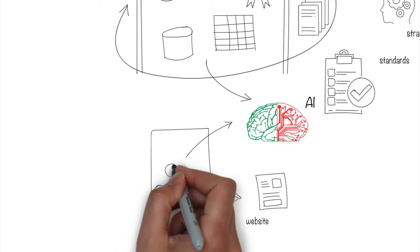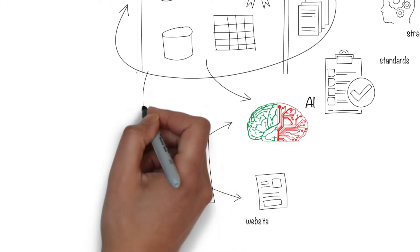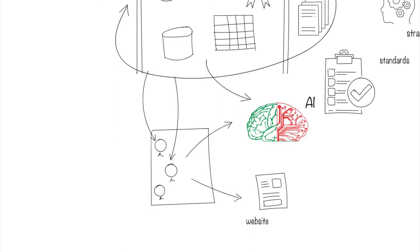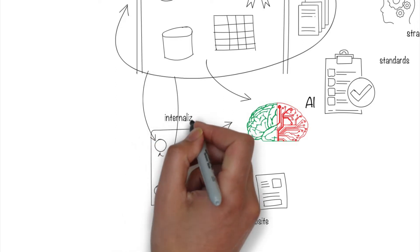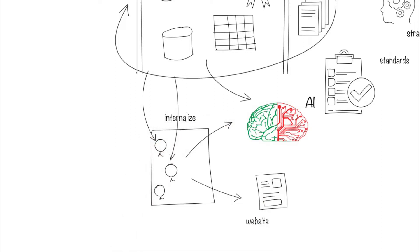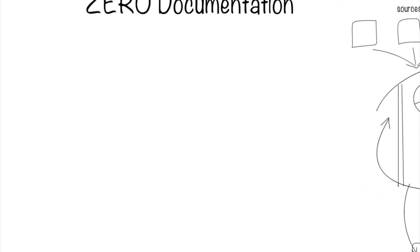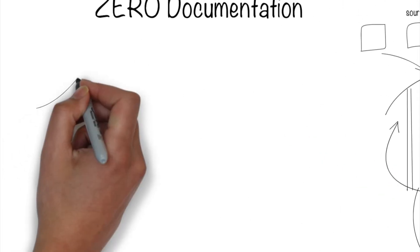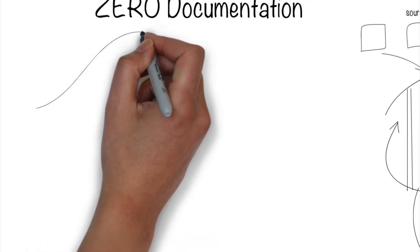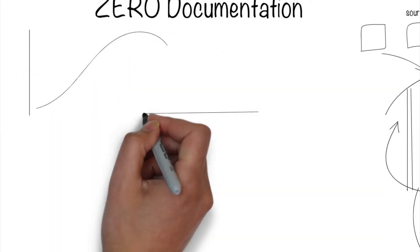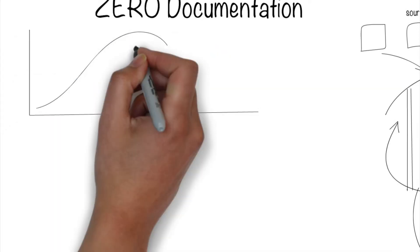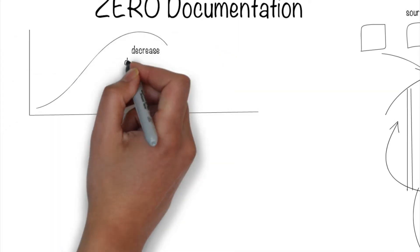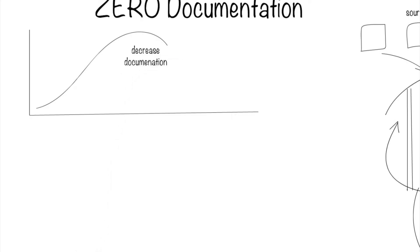Slowly, the organization should internalize many of these principles and guidelines and mature in the space. As this happens, everyone in the organization understands data and there is less need for the documentation. In fact, we should actively start to decrease the documentation for most people.